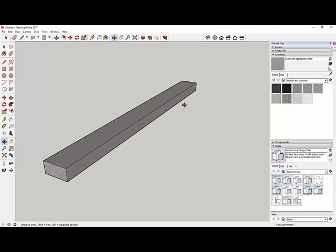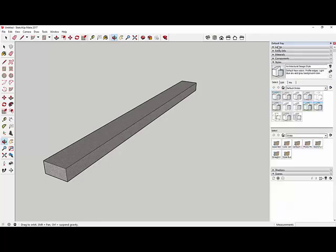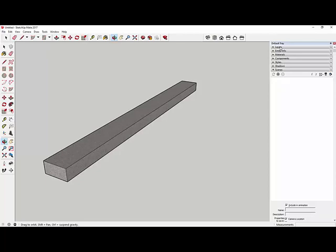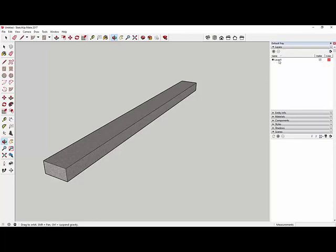Now I have a footing that's colored. Next, I expand Layers in the default tray — it may be lower in the list, but you can click and drag it to move it. I see Layer 0 with the active circle. I want to move this footing to a different layer, then keep drawing on Layer 0. That way I can group each building component and move it to its own layer, making it visible or invisible as needed.